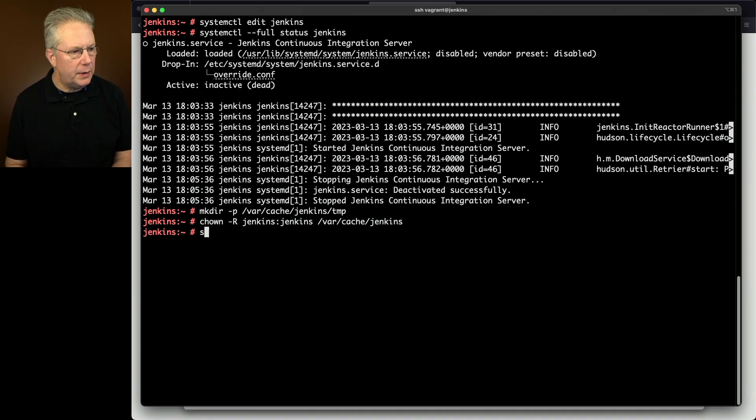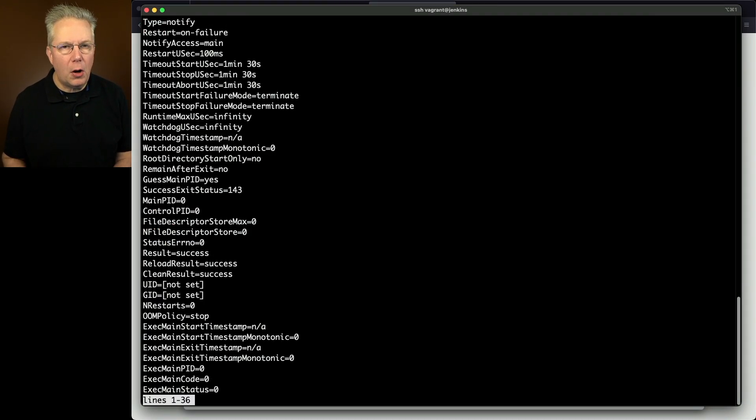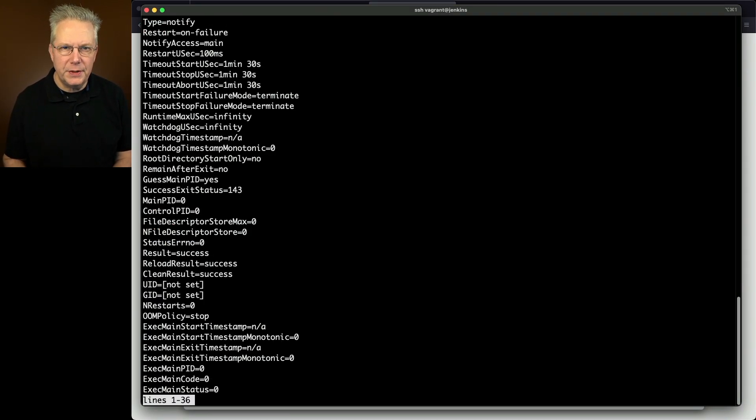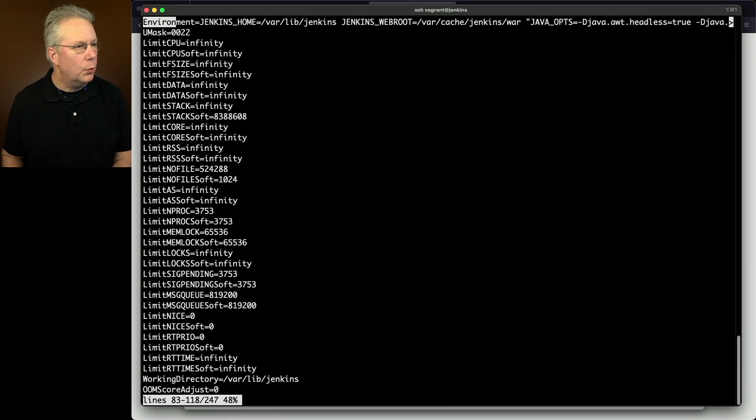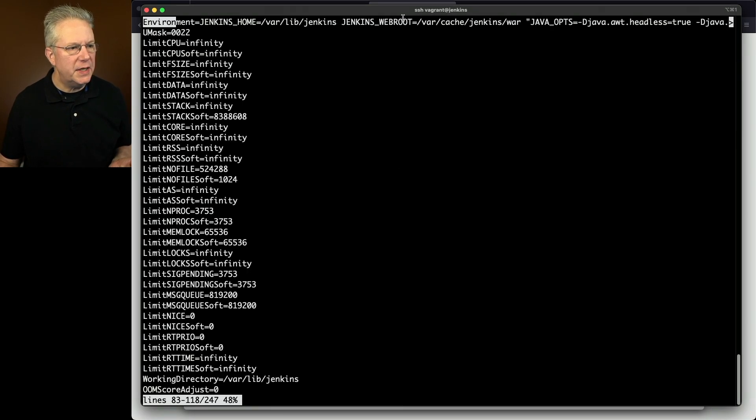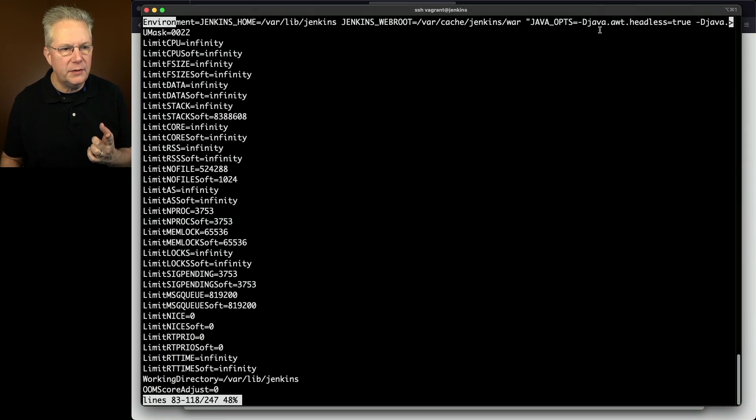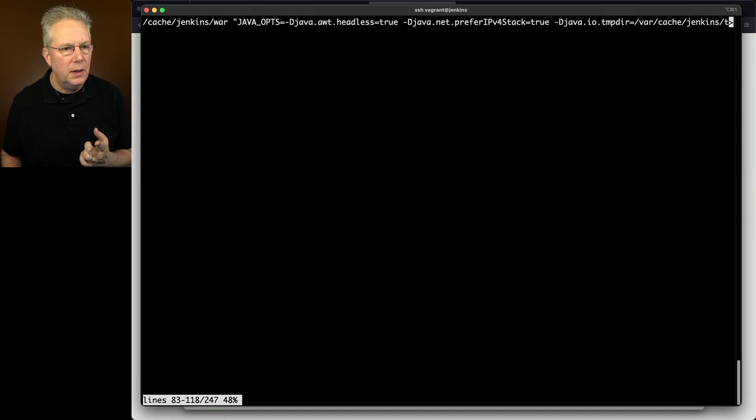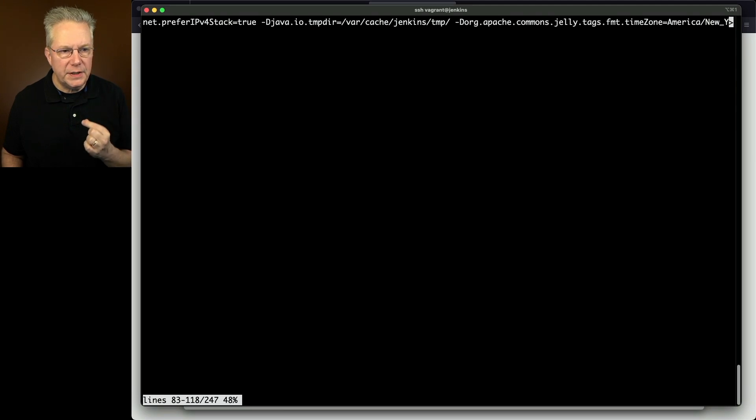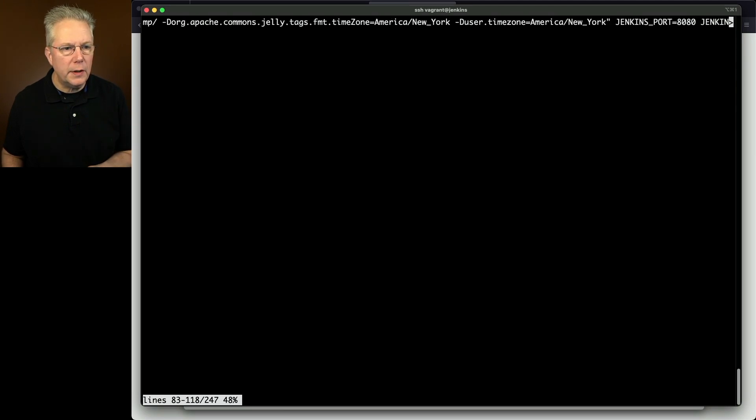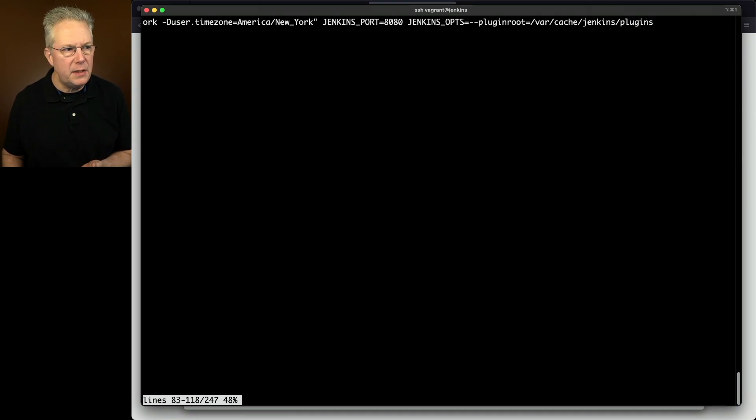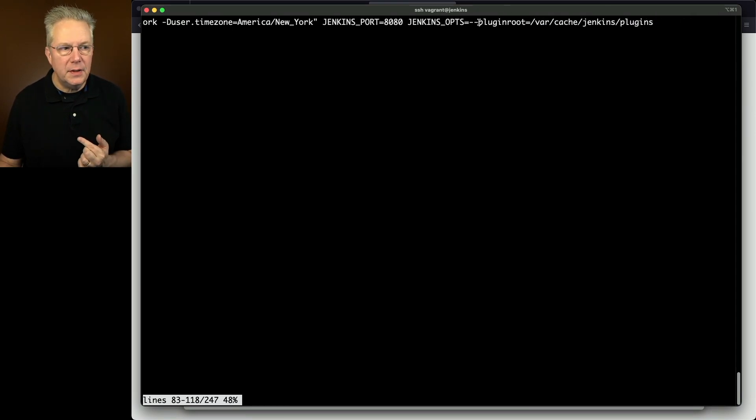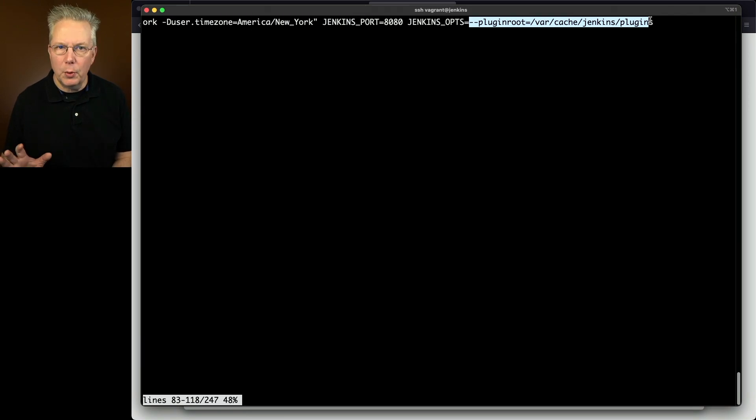One more thing before we get started, I wanted to take a look at systemctl show Jenkins. These are all of the parameters that systemd will be using to control Jenkins. If we look for environment, we're going to see Jenkins home. We see our Jenkins web root, which we didn't set, but now we're getting into Java opts. Now we can see here, here's our Java headless true. If we go right, we'll see our Java IO temp dir. There's our tag for time zone for New York. There's our other tag for New York, our Jenkins port of 8080. And then the Jenkins opts, here's our setting for plugin root.